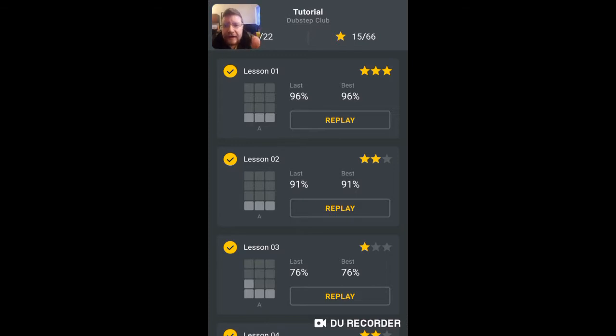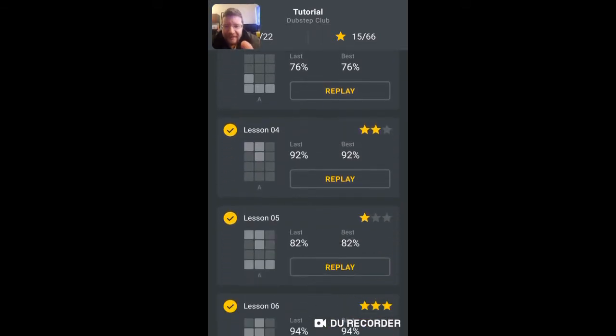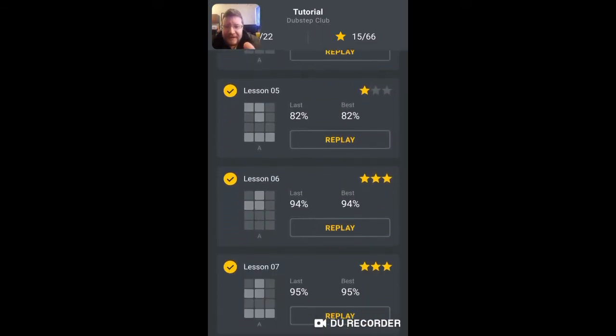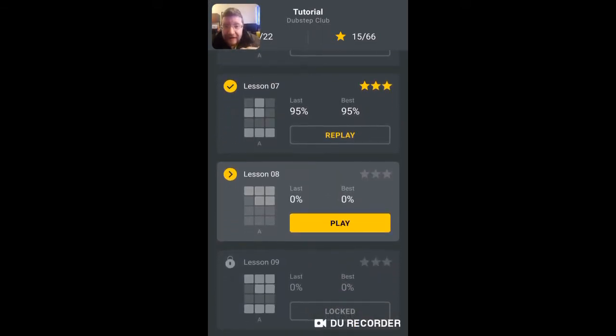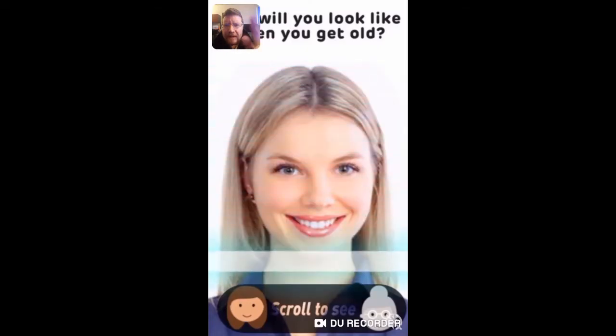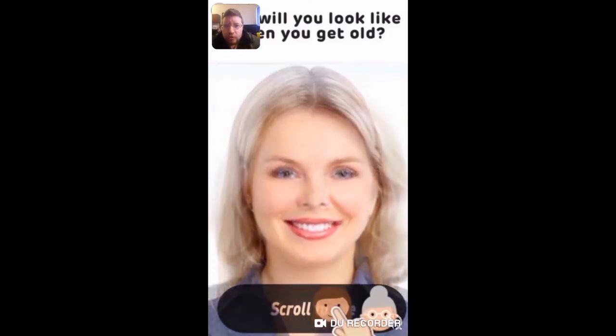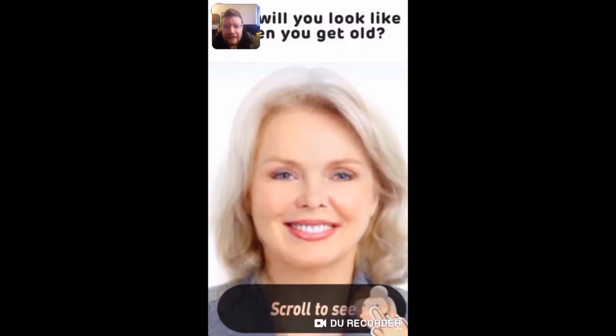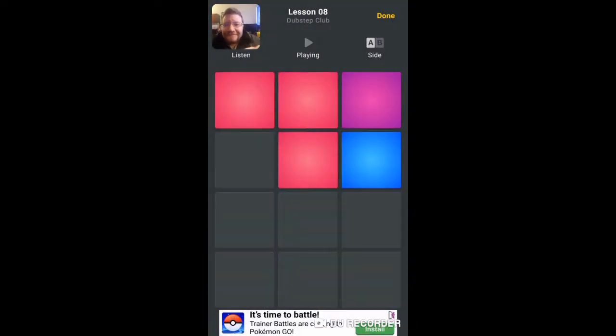Alright, we're back at it again with some DPM, that's Drum Pad Mixer, continuing with my lessons. I am on lesson number eight. Let's get right into it because the last video that we posted on this channel is for this.